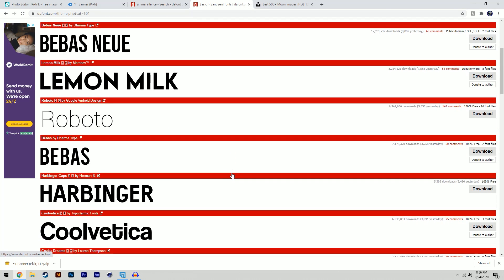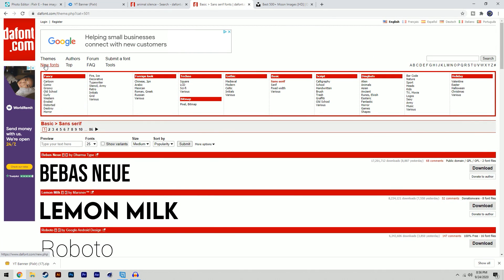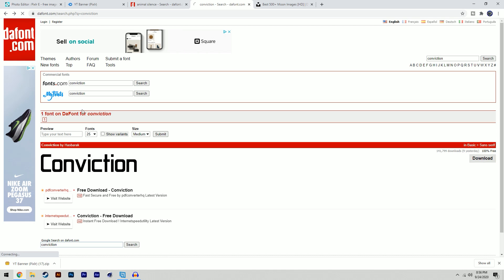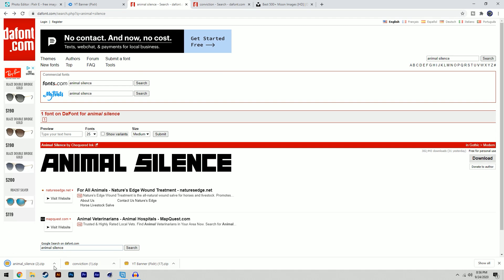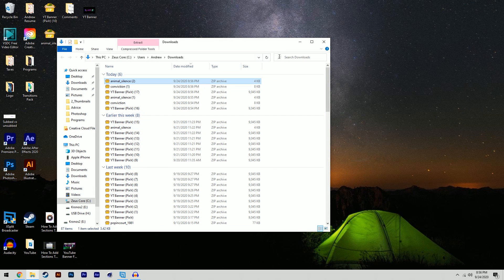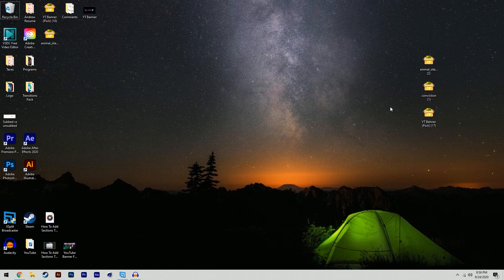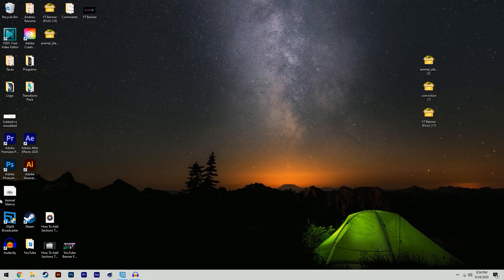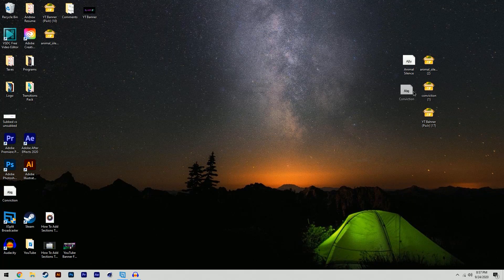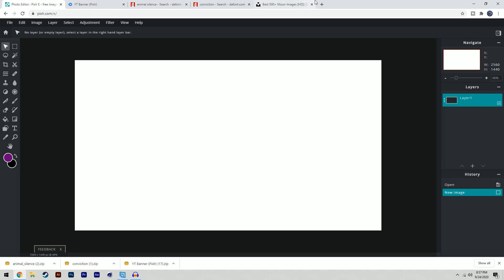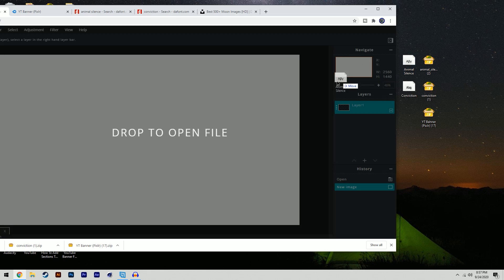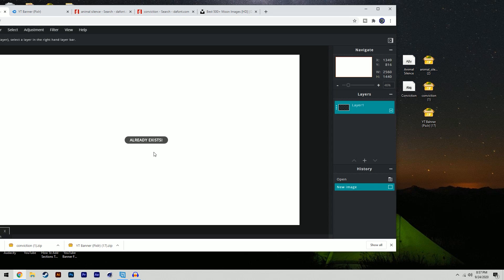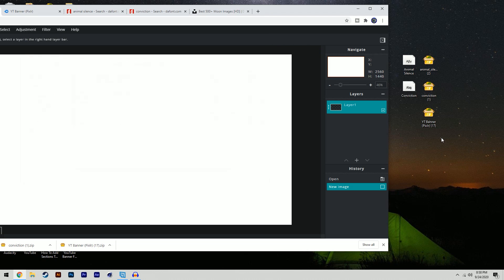Beavis Nui is a great font — there are a ton of options. Once you find a font you want, click the download button. Download Animal Silence as well. Go to the 'Show in Folder' option, then drag the files onto your desktop. Open the zip folder and pull out the OTF or TTF file — drag it to the desktop so it shows up as a font file. Do the same for Conviction. To install fonts in Pixlr, simply drag the font file directly into the Pixlr window — it should now be installed.